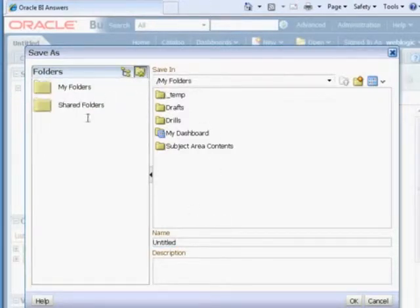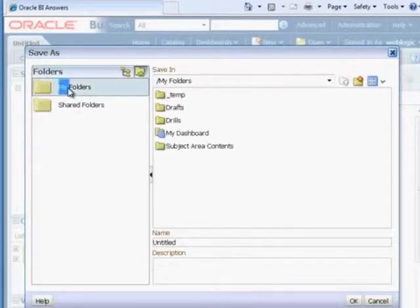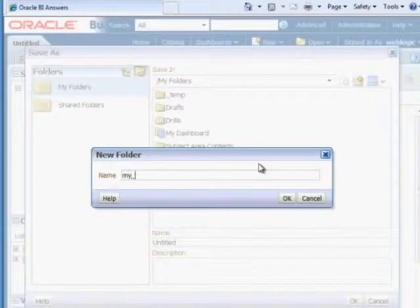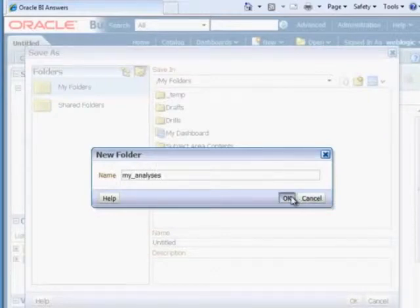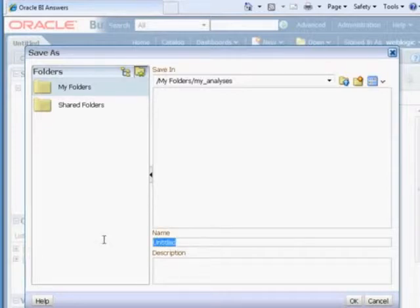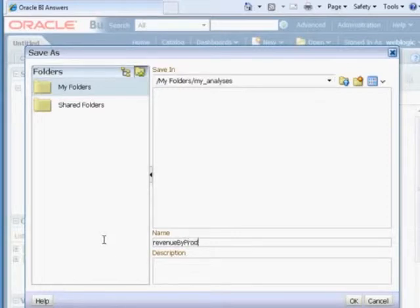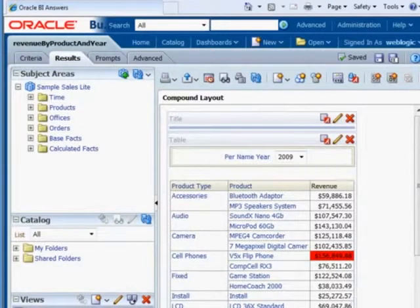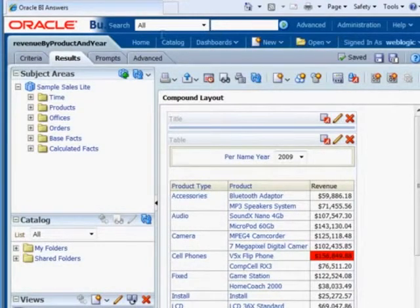And I'm also going to create a directory under my folders called my analyses. And in here, we'll call this revenue by product and year. And now we're finished.